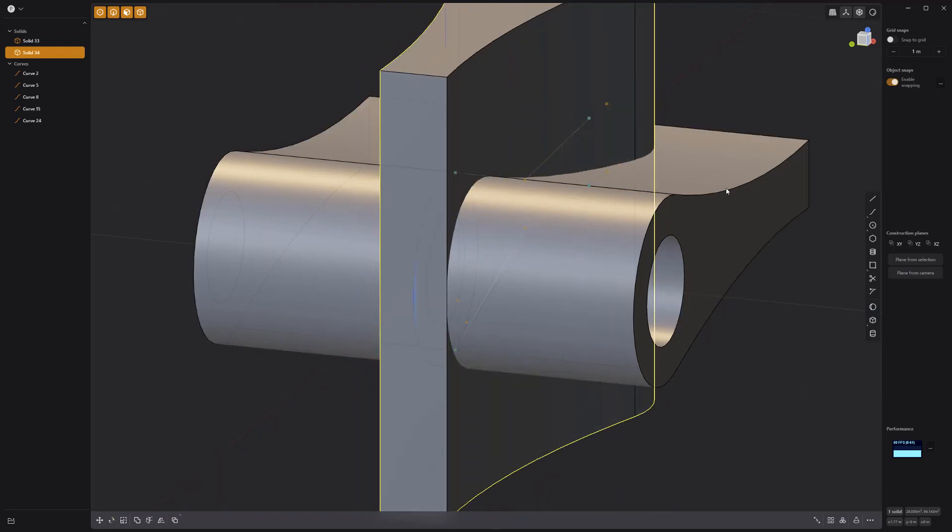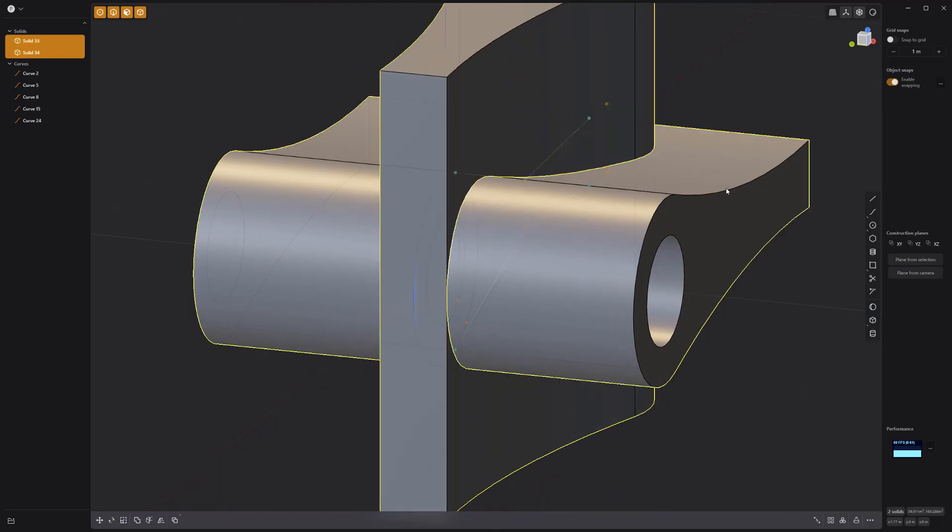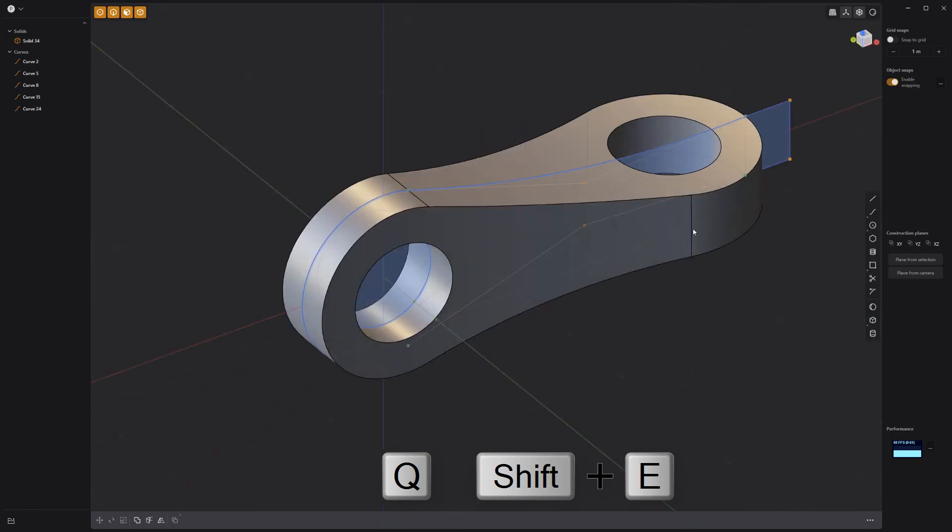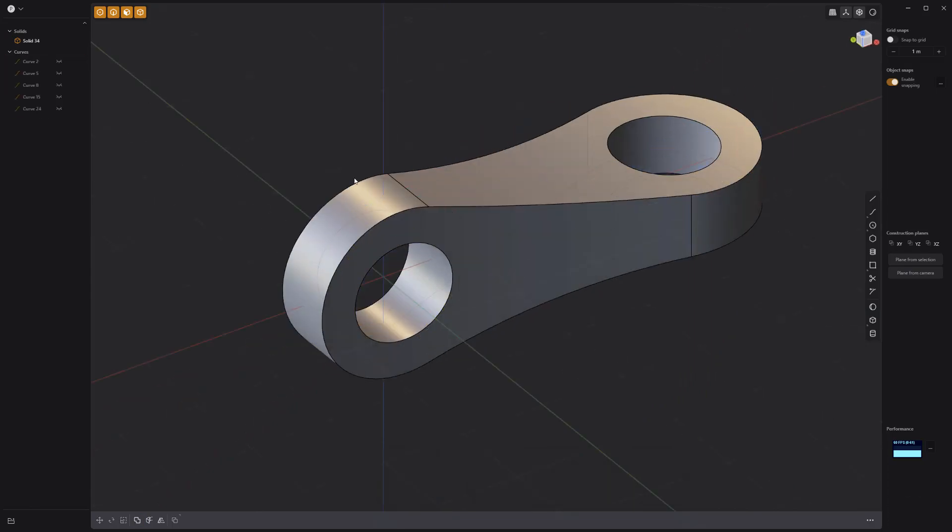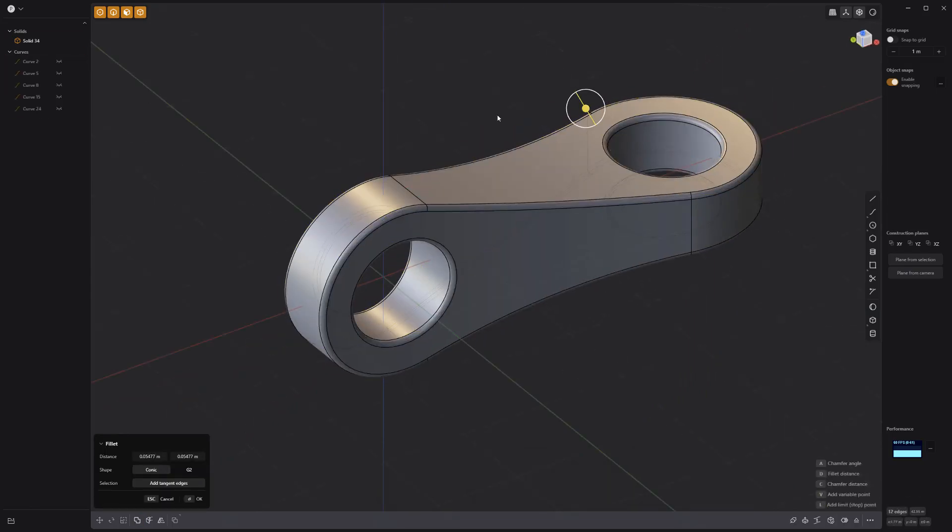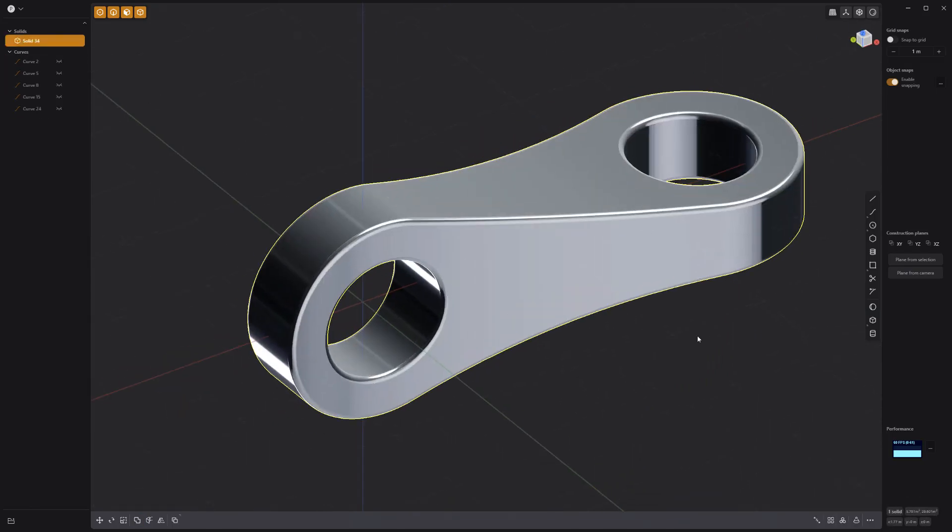Select both solids and perform a Boolean intersect operation. Add fillets to the edges, and you're good to go.